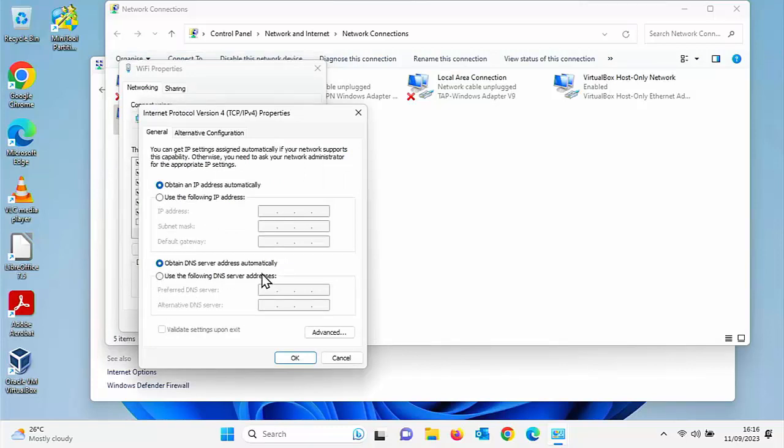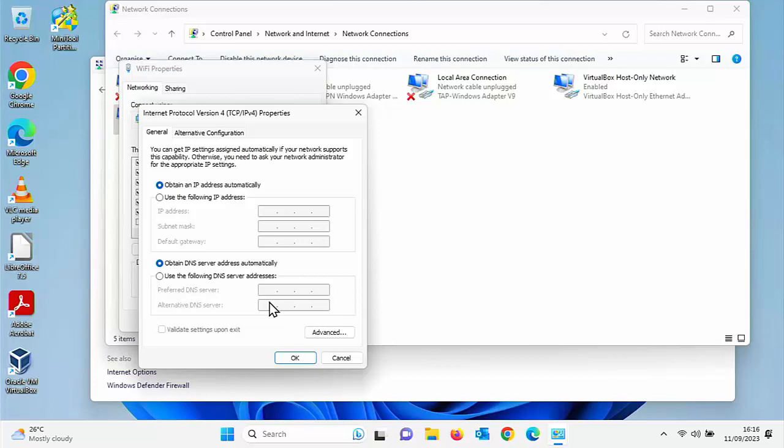And there we go. Down the bottom there, you have got a section here for DNS. Now, probably as standard, it's set to obtain DNS server address automatically, which means it's going to go to probably your internet provider's DNS server or the DNS server that's set in your router.